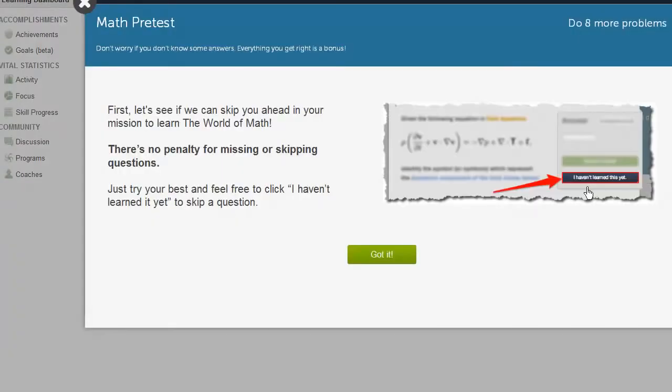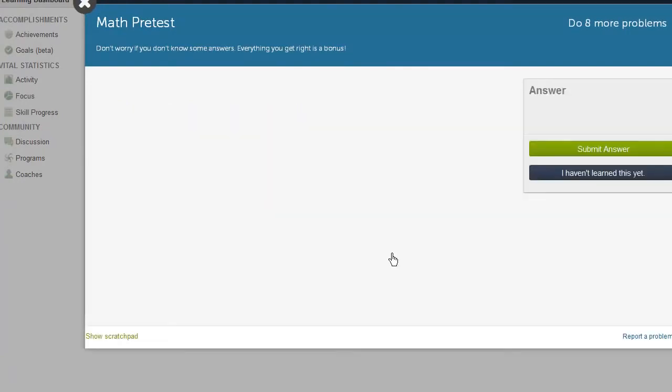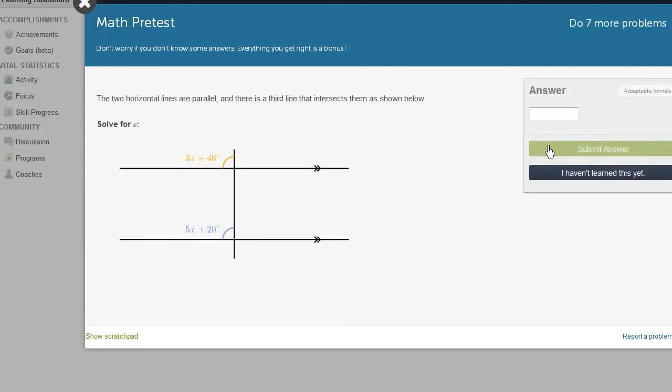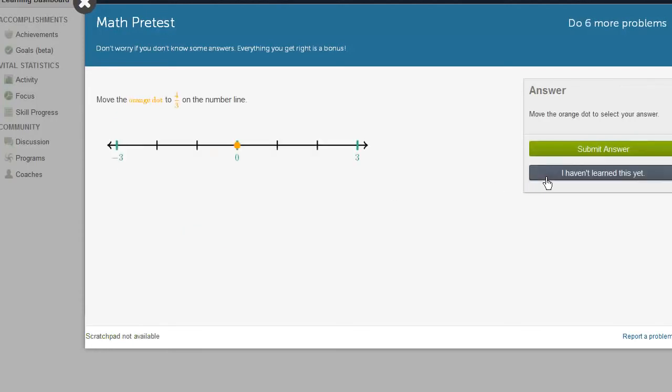So if I see anything that is completely daunting to me, I should just say I haven't learned this yet. What is the area of the rectangle? Well, that's just going to be 3 times 9, which is 27 square inches. Well, let's just say, for the sake of argument, let's pretend that we haven't learned algebra or geometry yet. So I haven't learned this yet. I haven't learned this yet.